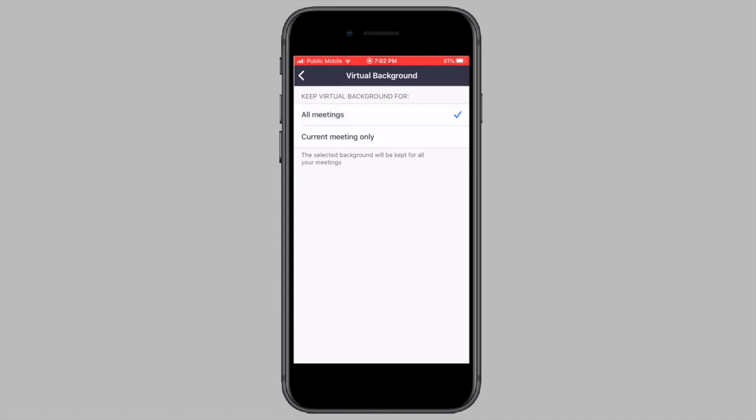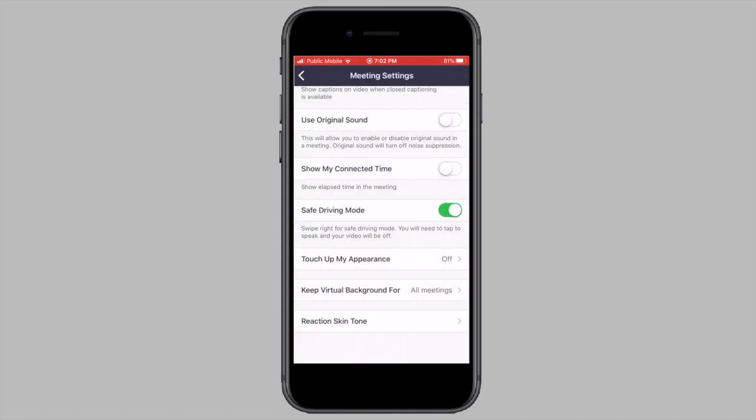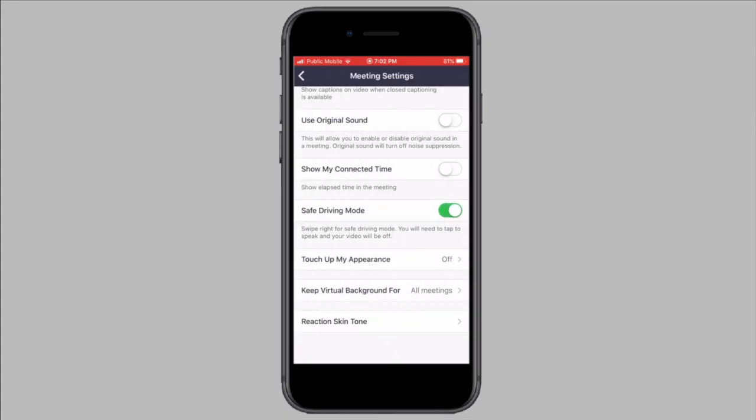If you want to find out how to schedule a meeting in Zoom and learn some other Zoom tricks, you can view my Zoom playlist. That's it for this video. If this video helped you out, hit the like button and subscribe to stay tuned for more videos.